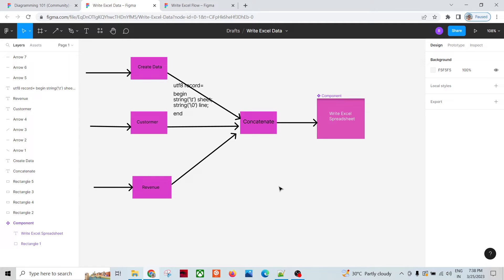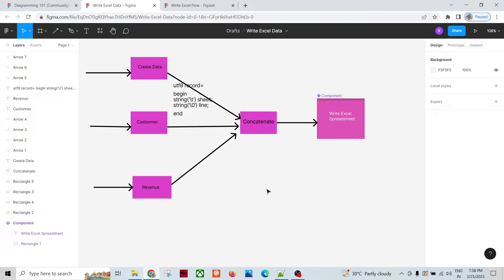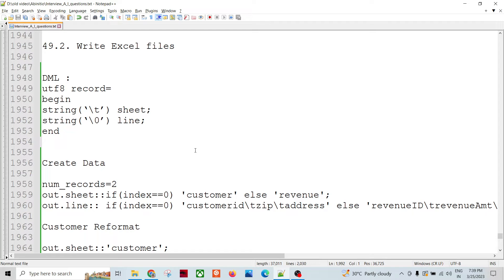For example, let's say we have customer data and revenue data, and we want to produce two sheets in a single .xls file — one sheet for customer and one for revenue. We have that customer and revenue data in our Ab Initio graph and we want to write those files. Let's first understand how that actually happens before going into the example.